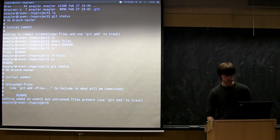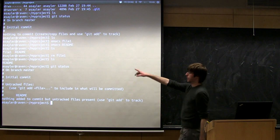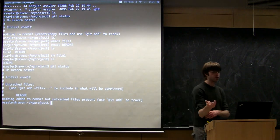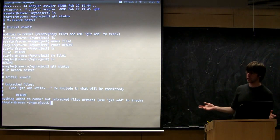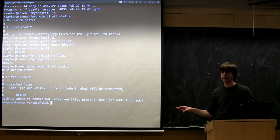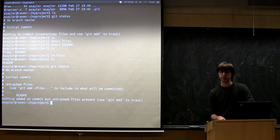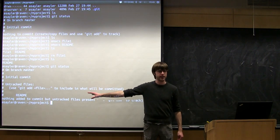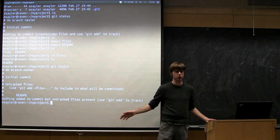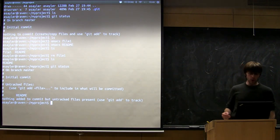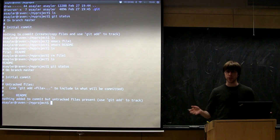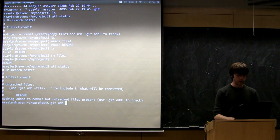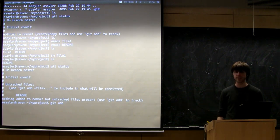If I run git status now, I get a little more info — it says 'untracked files: README'. Just because we put this directory under Git doesn't mean Git automatically adds everything in it. Git will never automatically add something. When you create a new file, you always have to add it to Git the first time. You can actually have files in this directory that Git isn't tracking.